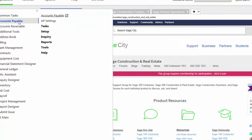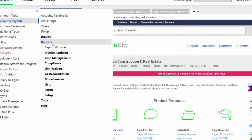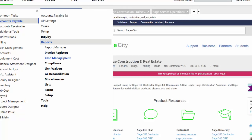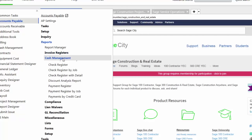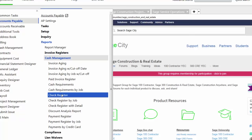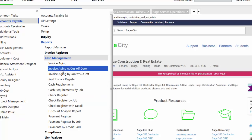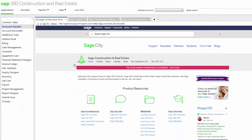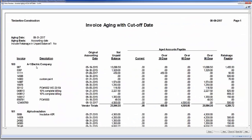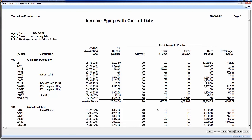I also have various reports that I can use to see what's going on with my payables. Here I'm going to look at an invoice aging. Here I can see by vendor the total amount of outstanding invoices that I have and how much retention I have held for each vendor.